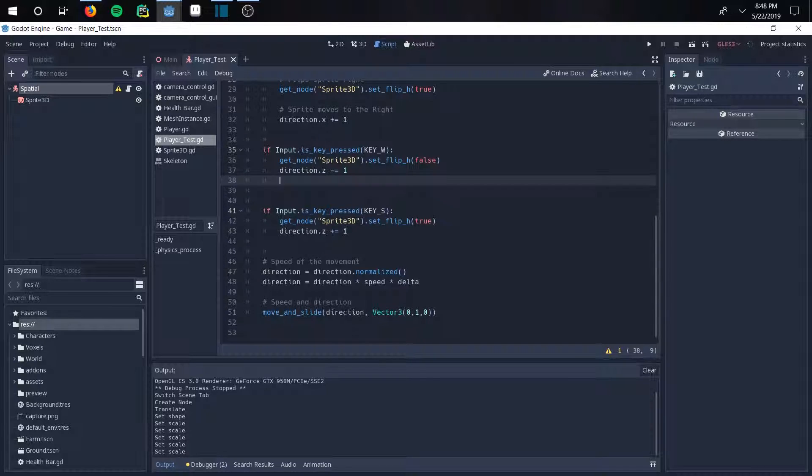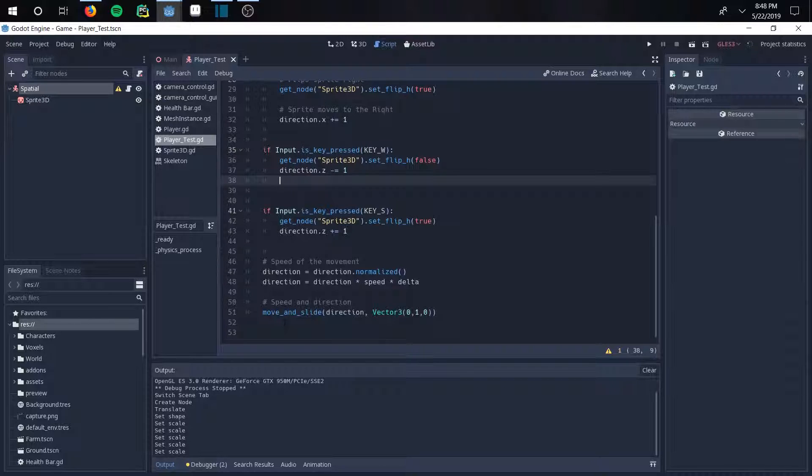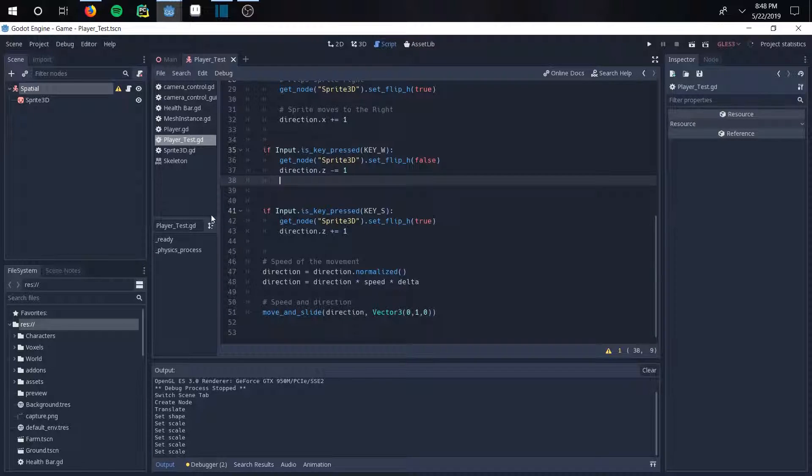Basically how fast you're going to move. So this direction right here is how fast you're going to move and this is in what direction. So you're going to move say 10 miles an hour at Northeast or whatever. And then move and slide means you're not just going to pop right there. You're going to slide, you're going to move and kind of slide in that direction. Pretty self-explanatory.